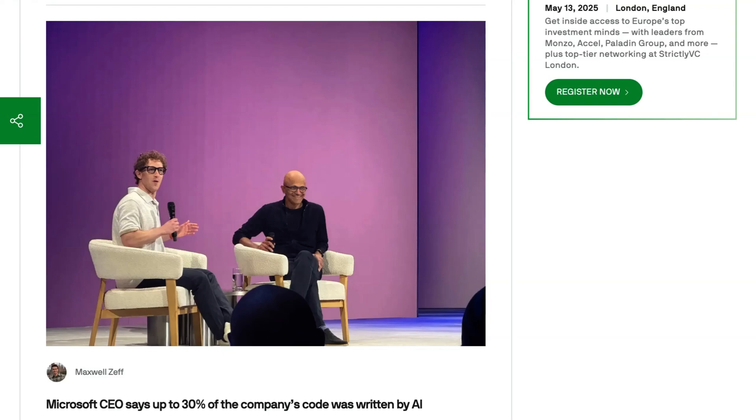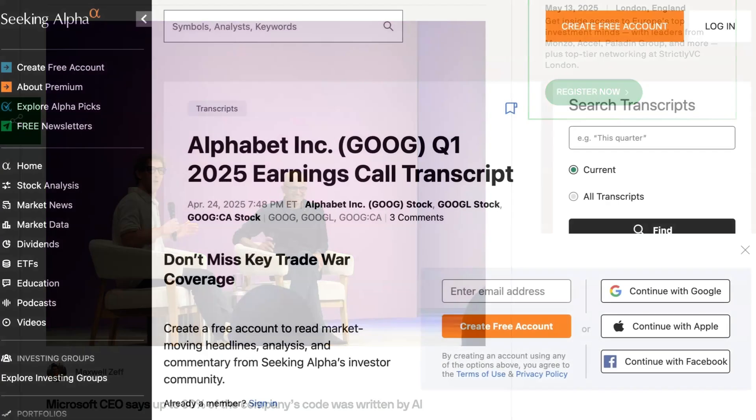Throwing the question back at Zuck, the Meta CEO said that he didn't know how much of the company's code was being generated by AI, but aims for it to get to 50 percent by the end of next year.